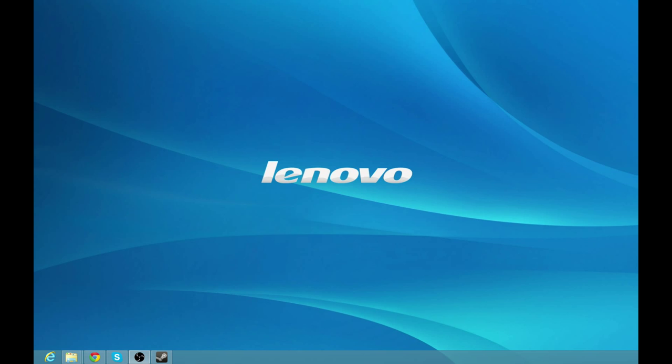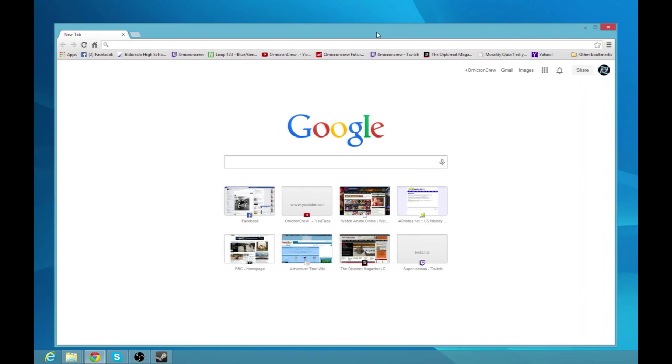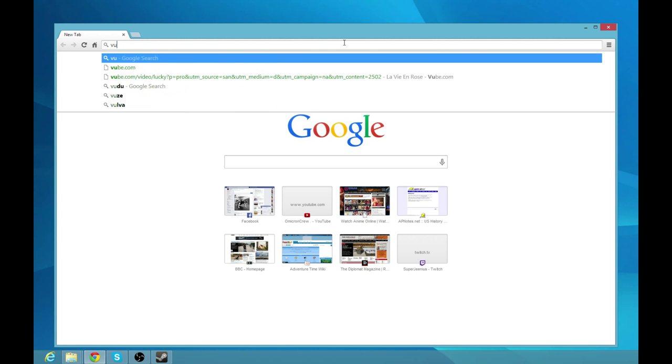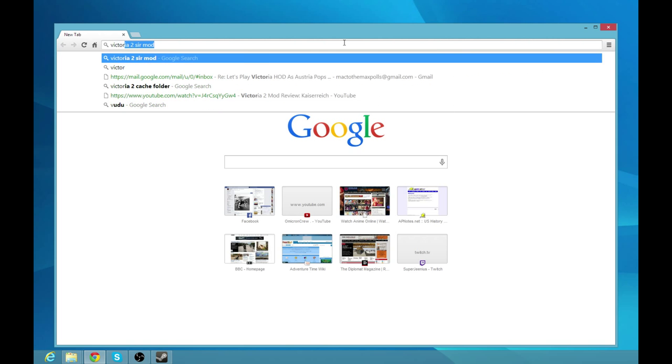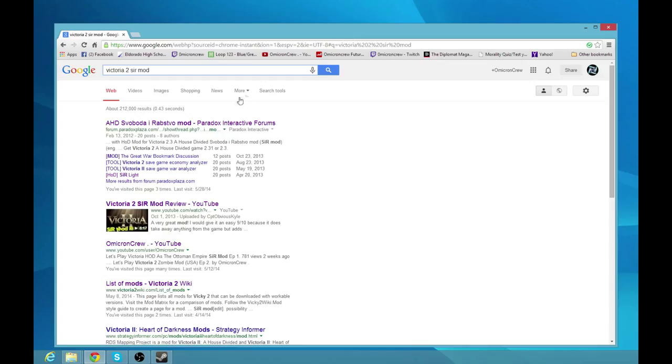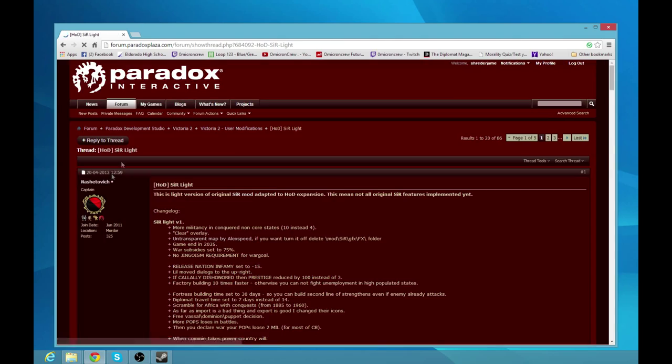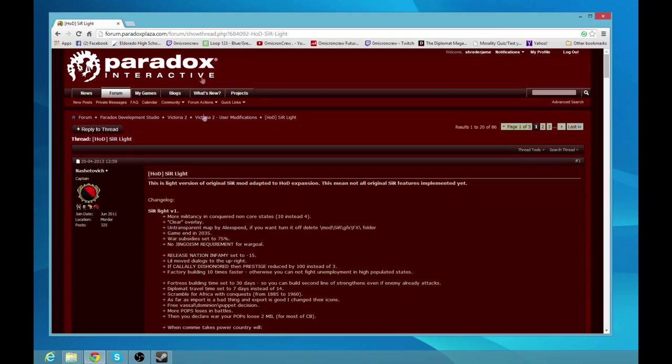what you're going to need to do is you're going to need to go to Victoria 2 CERMOD. Just type that into Google, the Mighty Google. And where you're going to go to is you're going to go to HOD CERMOD. If you are a HD version person of Victoria 2, you're actually going to click this link, but if you have Heart of Darkness, you're going to click this link.